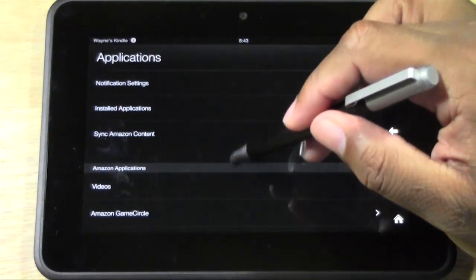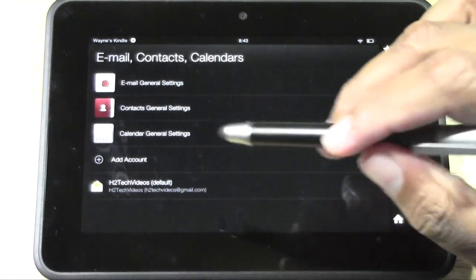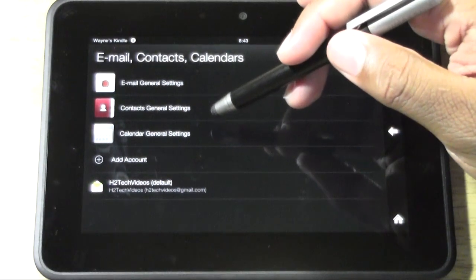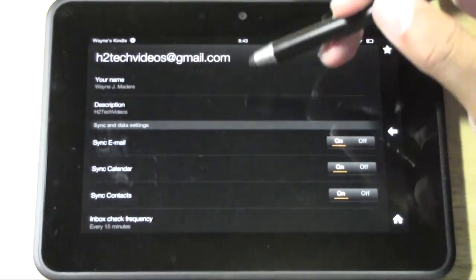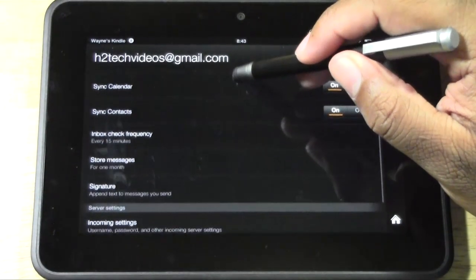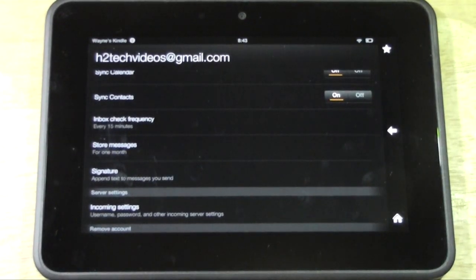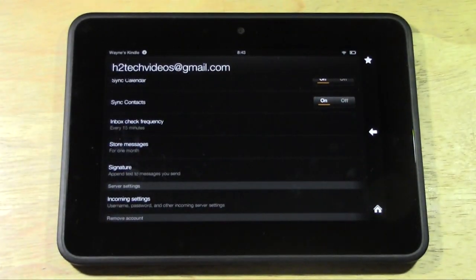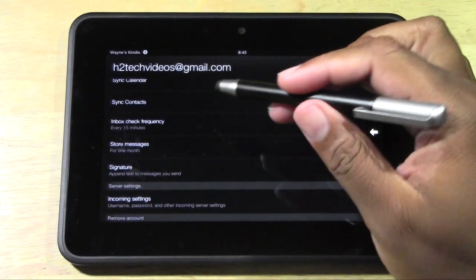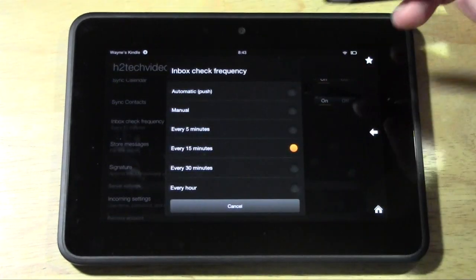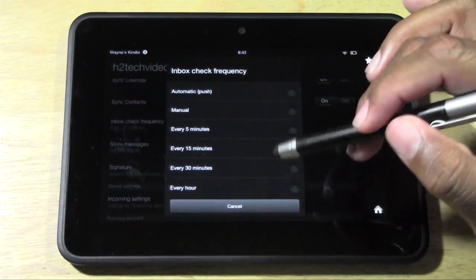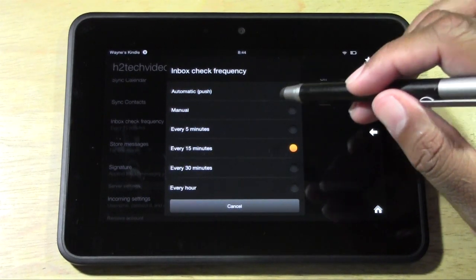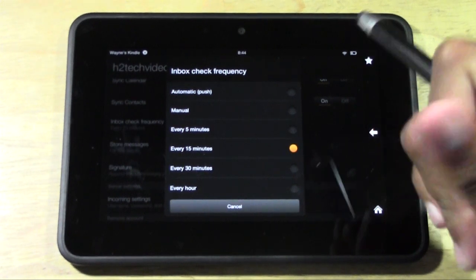One more thing here. If you go down to email contacts and calendar right here and you go to that email account, so we have H2 tech tap here. You can also set how often your Kindle Fire looks for new emails. So maybe if you're expecting some important emails, maybe you do a lot of stuff for work, your church or whatever, you need to have quick access to your email. If you tap on inbox check frequency, I have mine set for 15 minutes. You can have yours set to auto push. And what auto push does is literally immediately, as soon as it's sent, it's at your Kindle.